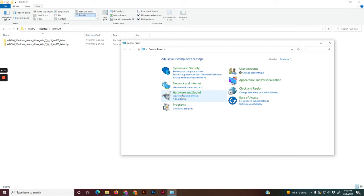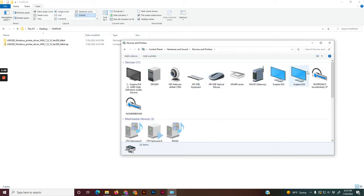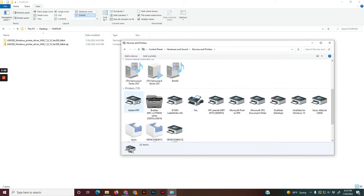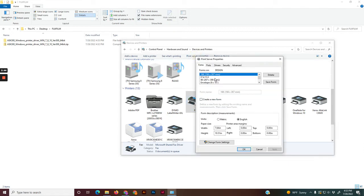Under hardware and sound, click view devices and printers, and then scroll down to your printers. Click on any of the printers, and then click print server properties on the top over here.